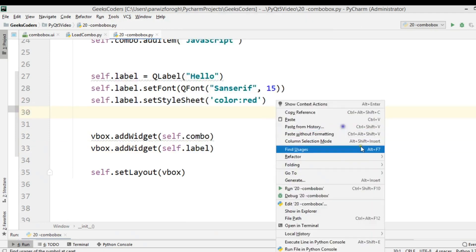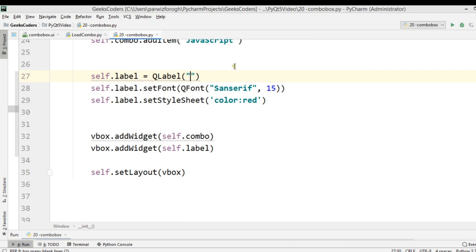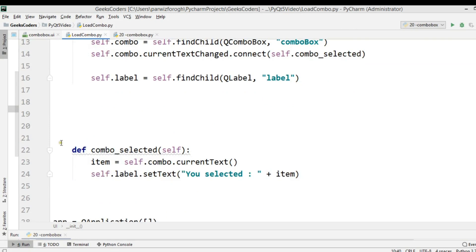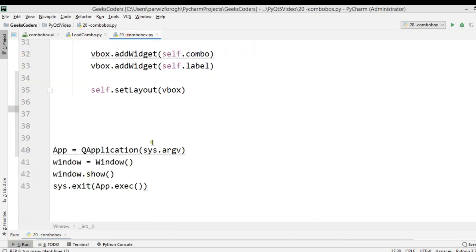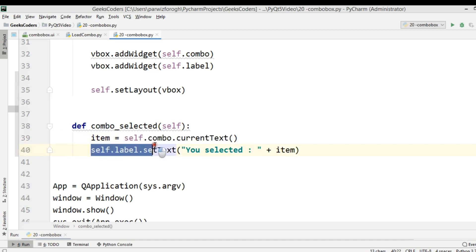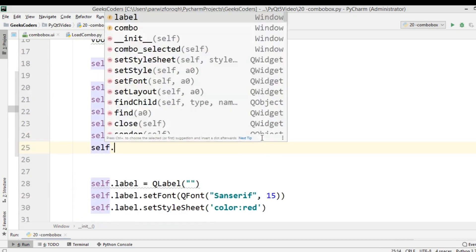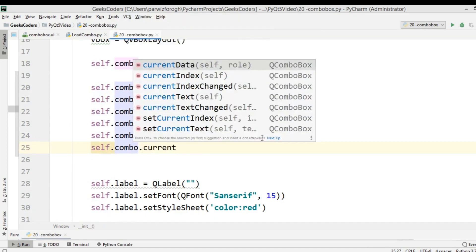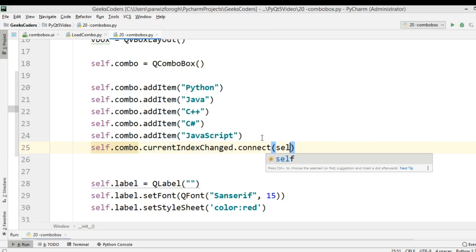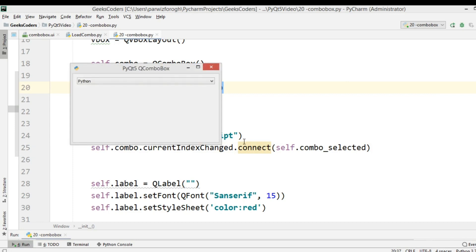I copy the def combo_selected method from the previous part and paste it into the new file. We need to get the combo's currentText and connect the currentTextChanged signal: self.combo.currentTextChanged.connect(self.combo_selected). Now if I run it and choose Java — 'You selected Java'. C Sharp — 'You selected C Sharp'. Python — 'You selected Python'.